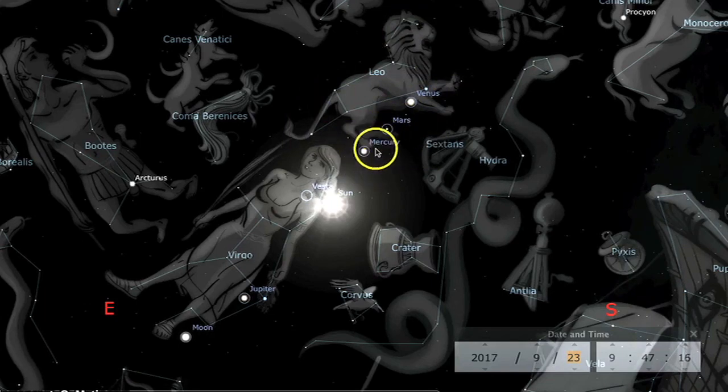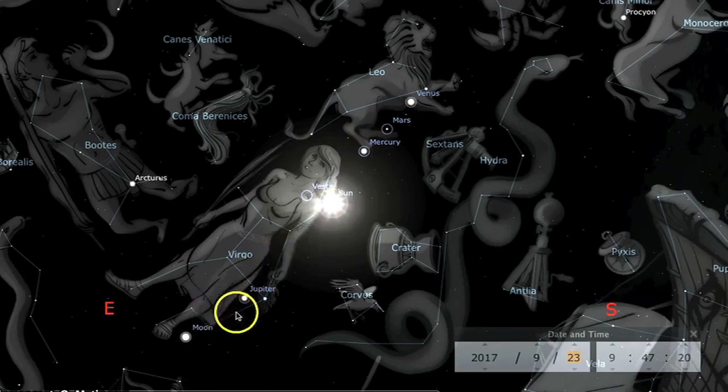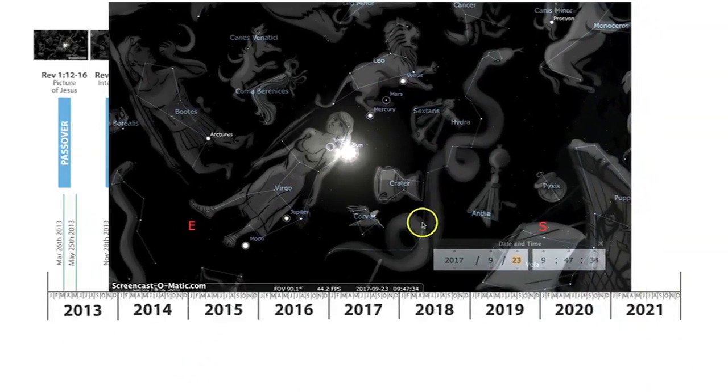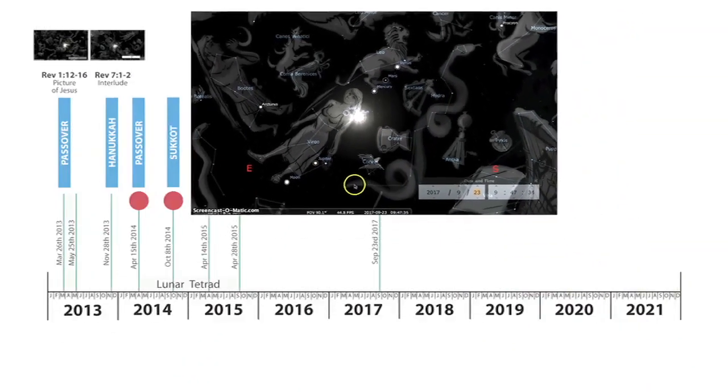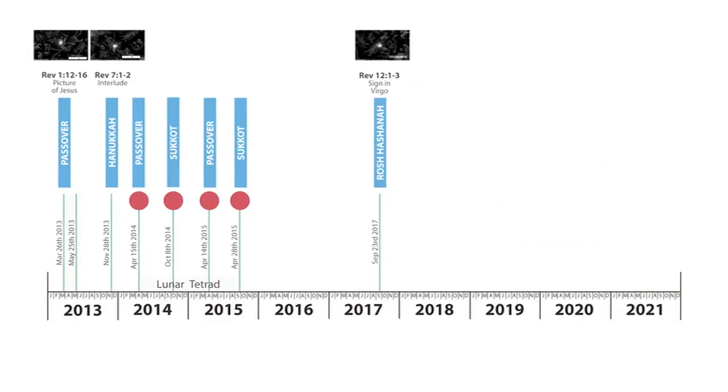Then we have Jupiter in the belly, the king planet. She's giving birth to the king. So that's all from Revelation chapter 12, verses 1 to 4.